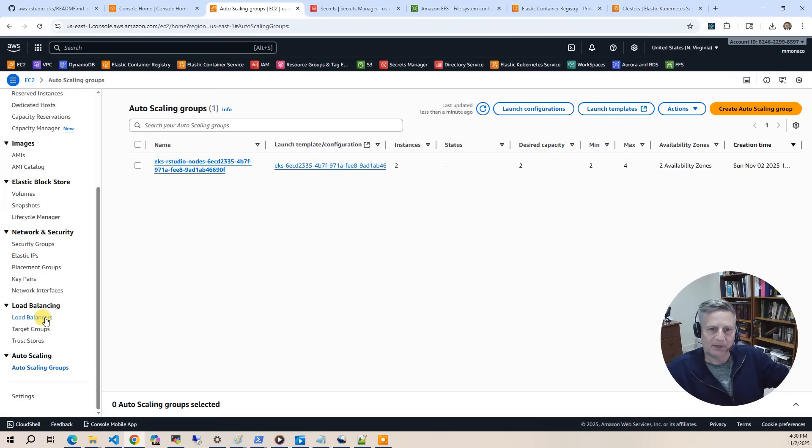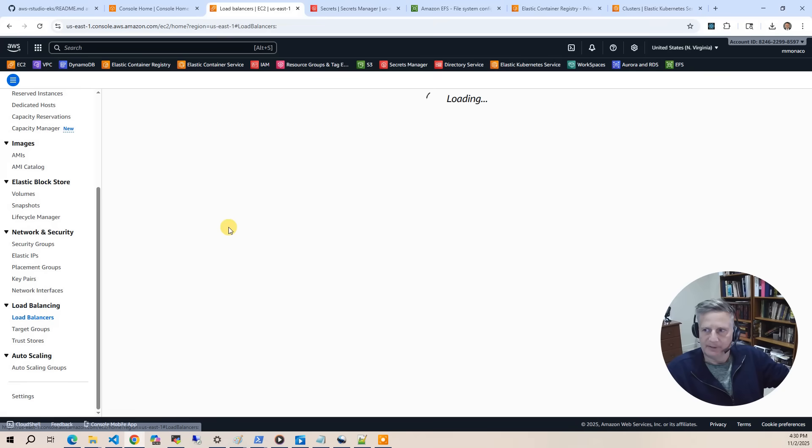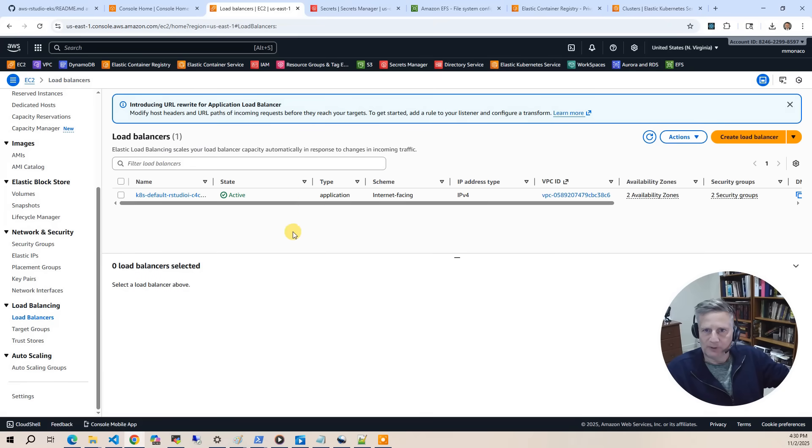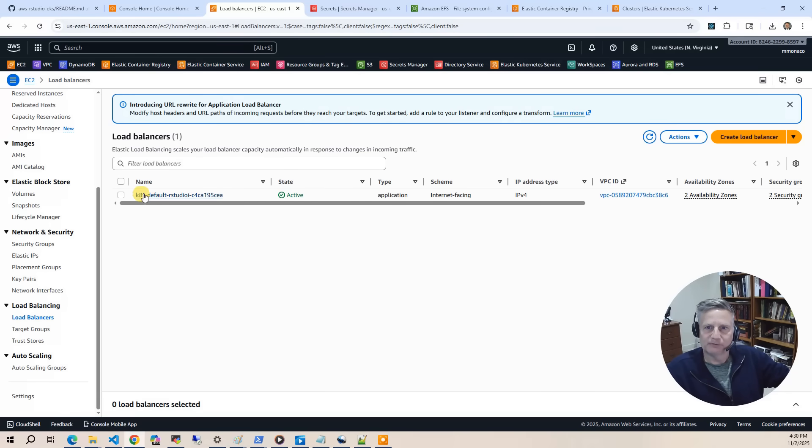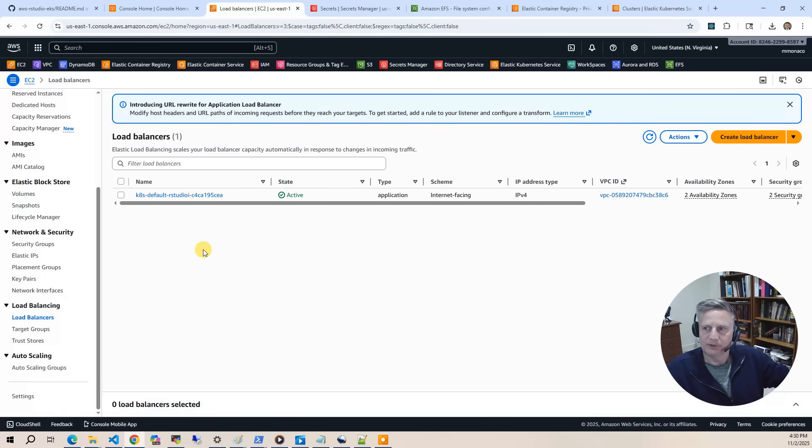Then we also have the load balancers. And this is what gets provisioned when you push an ingress into your Kubernetes with kubectl. It's going to end up provisioning this load balancer as your ingress point for your application.